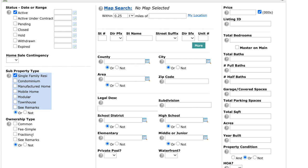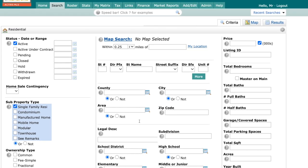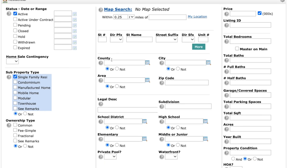We've also added ownership type down here. So you can search by common, fee simple, fractional, or see remarks. Your search area hasn't changed much. You can still use the map search. Obviously that functionality has stayed the same. You can do a radius search, be like, or a specific address.